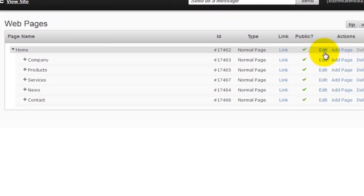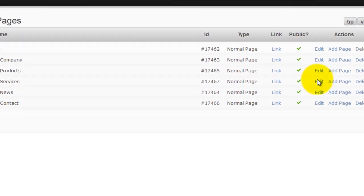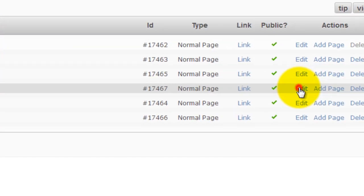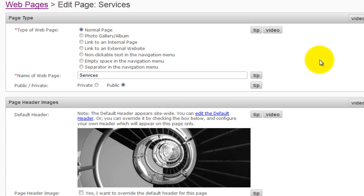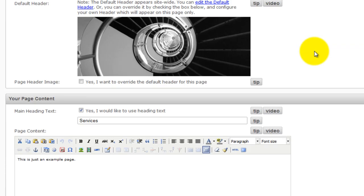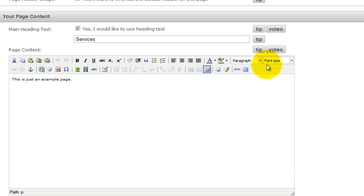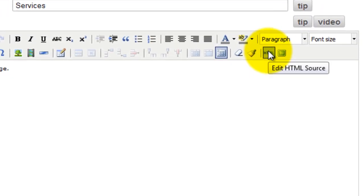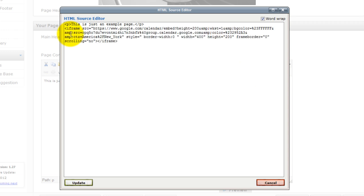Scroll down to the page content section. Click on the HTML button to open up the HTML editor. Paste the code you just copied into the HTML editor.